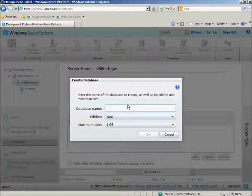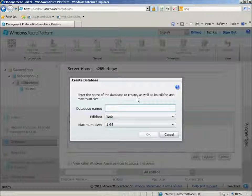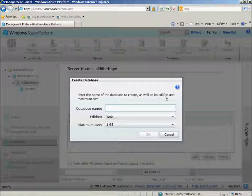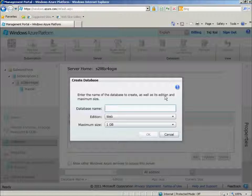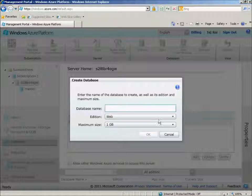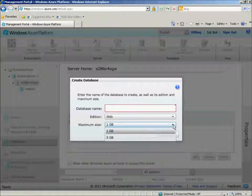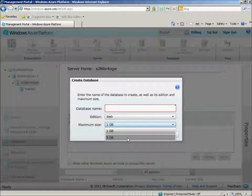There's two different editions of the types of database that you can create. One is Web, and the second is Business. The Web edition allows you to create a 1GB database, or a maximum size of 5GB.